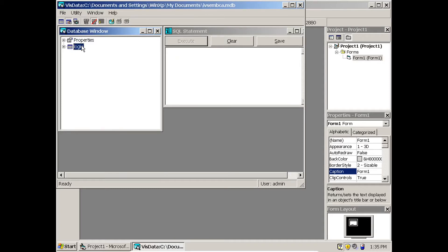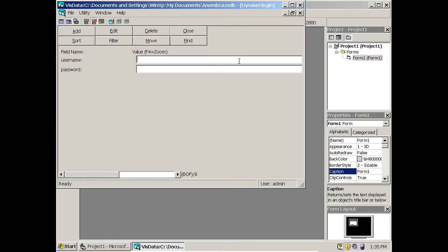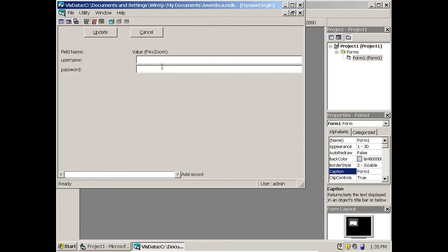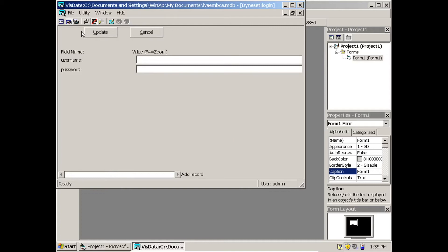I am going to enter values directly here rather than from VB — I will use VB only to retrieve and check. Double-click on the login table. A small form appears. Click Add. Enter username 'unit' and password 'BCA', then click Update. Add another record: username 'G1', password 'BCA', then Update.